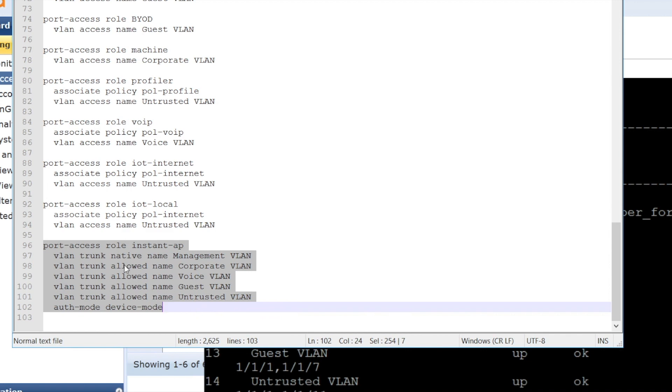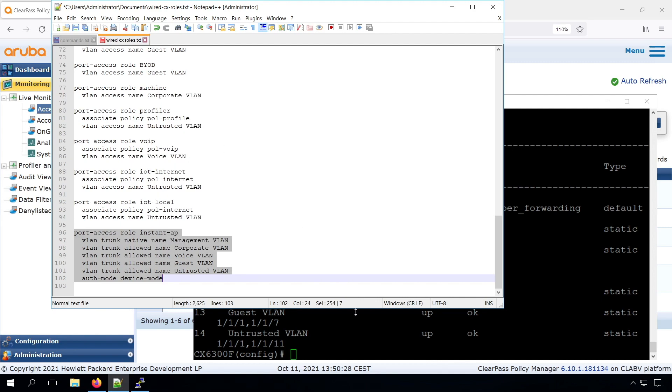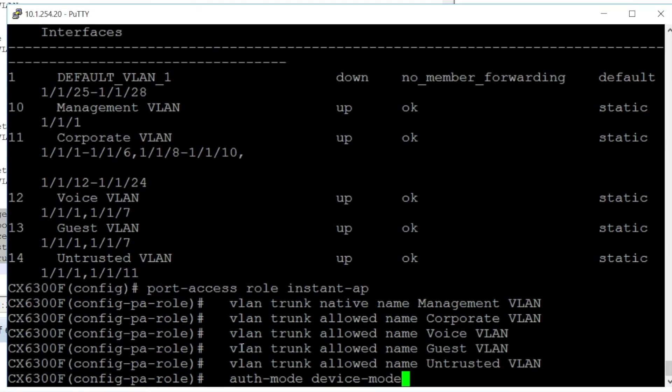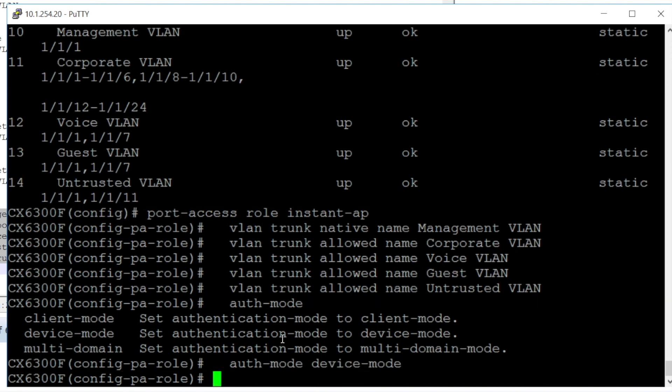Another point is that by default, as we have seen, if we have multiple devices on the same port, both devices are authenticated. But for our Instant AP, we do the authentication on the AP, so it doesn't make sense to do the authentication again on the switch. In order to do that, we can use the auth mode device mode command. We have the option client mode, which is the default, where we are authenticating each of the client. We have the multi-domain, where there is an authentication for the native VLAN and one for the voice VLAN. But in the device mode, what will happen is that the first device that comes on the network, which is the AP, that will authenticate, and then all other clients are just allowed through, so without any authentication. So for our Instant AP, that's what we need, auth mode device mode.